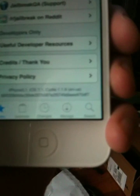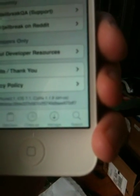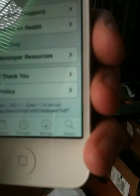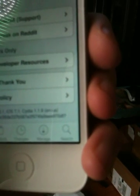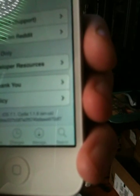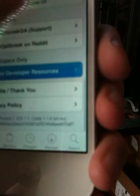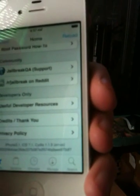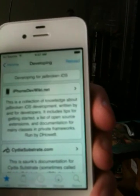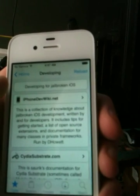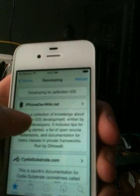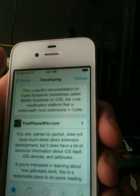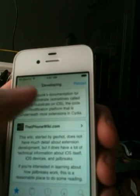At the bottom here, you can see it says iPhone 3, comma, 1, comma, iOS 7.1, comma, Cydia 1.1.9, English-US. And then my hash code underneath. And what else do I need here? Developers, useful developer resources. iPhoneDevWiki.net run by D.H. Howitt, and then the iPhoneWiki.com.